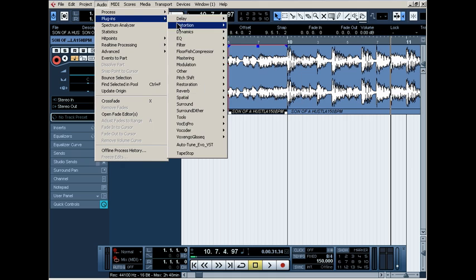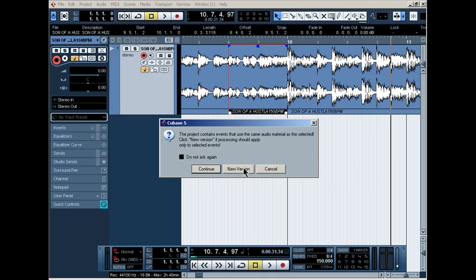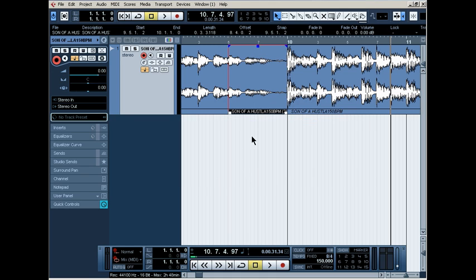Audio, plugins, tape stop. Click on the green line, move back some. All right, there. Process, new version.